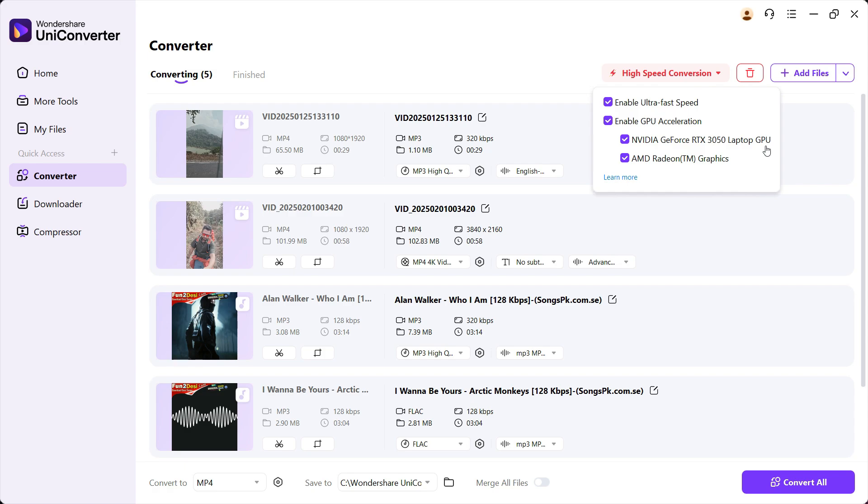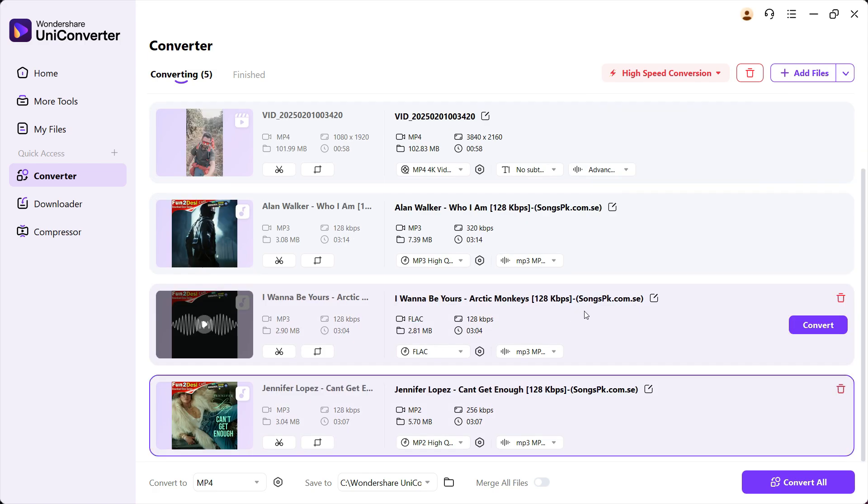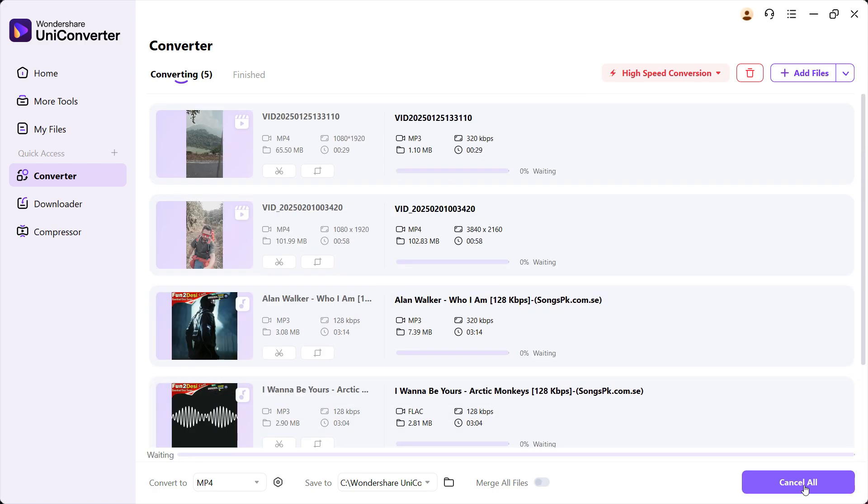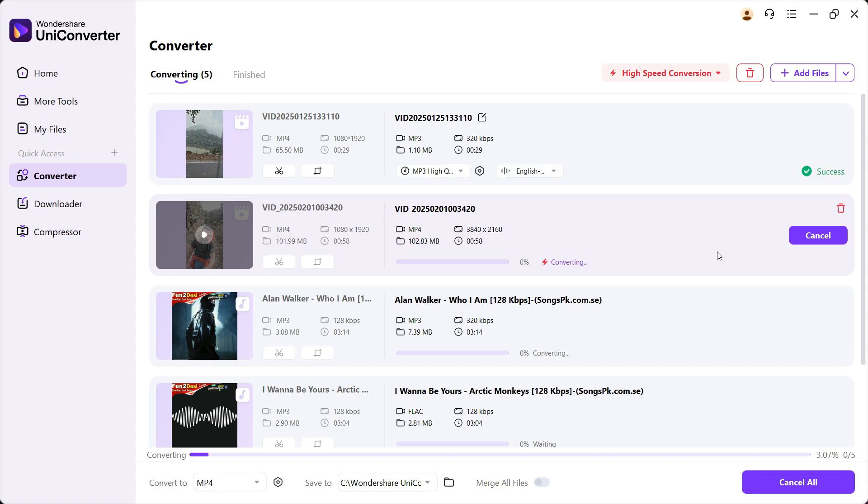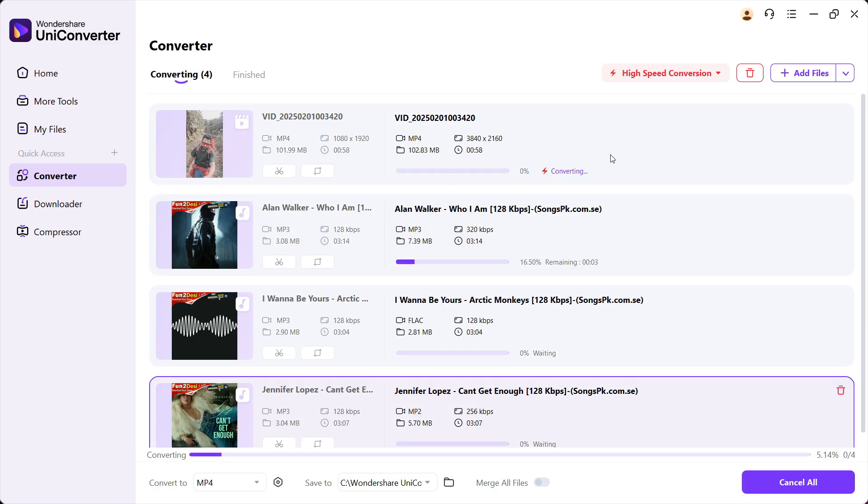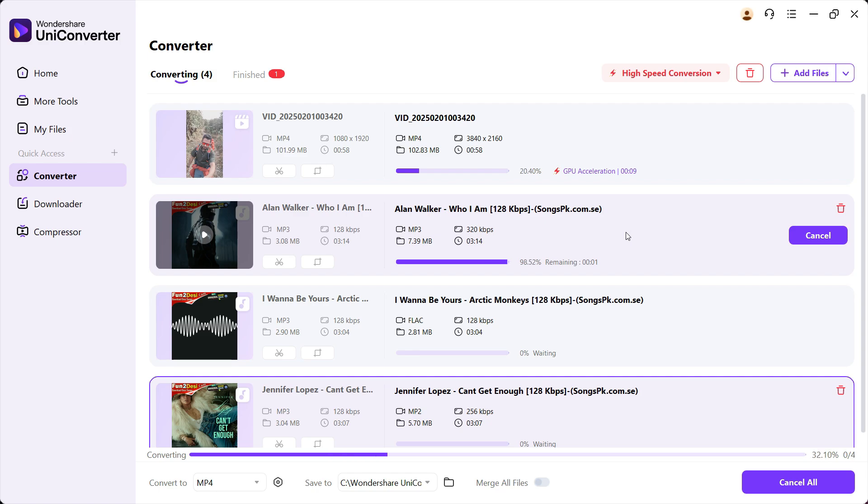Both my dedicated GPU as well as the integrated GPU are enabled for GPU acceleration and fast conversion up to 130 times. So let's test it. I have started converting, and I will not speed up the video. Let's see how much time does it take.